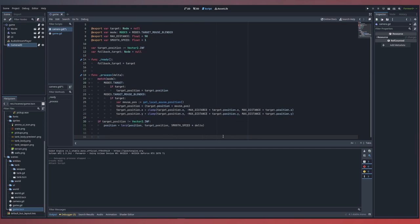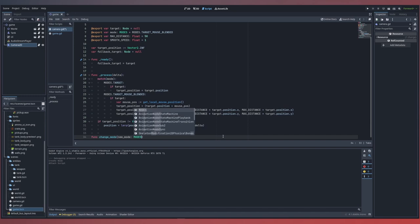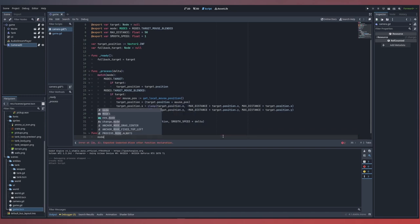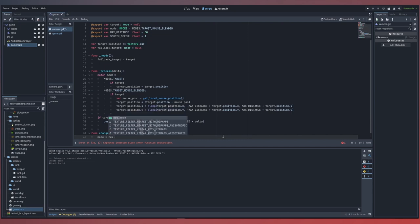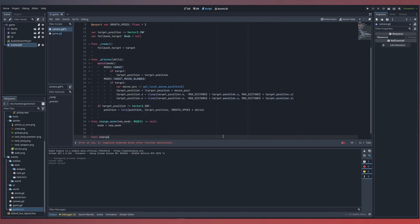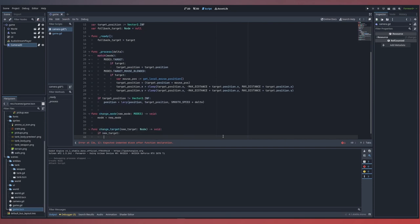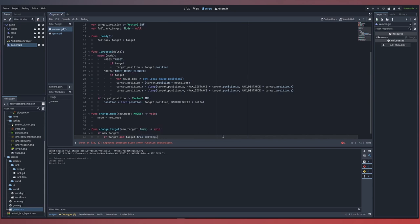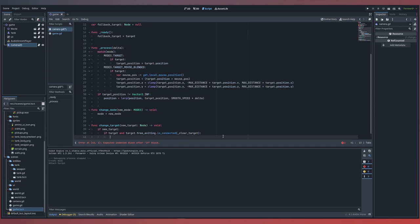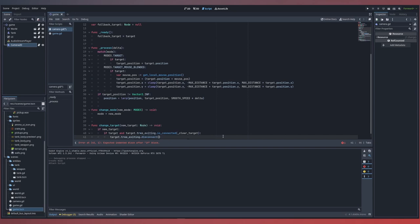Next, inside our camera, we'll set up some convenience functions to change our mode. This will take in a modes type variable and set our mode to the new mode. We'll also create a function for changing our target. Here, we'll check if we have a new target, and we'll also check if our current target has a connected signal called clear_target for when it exits the tree. If so, we want to take our target and disconnect that same signal.